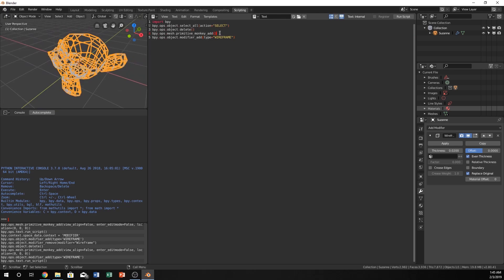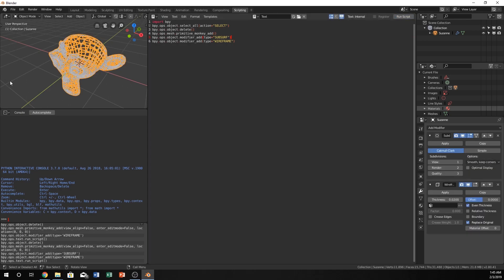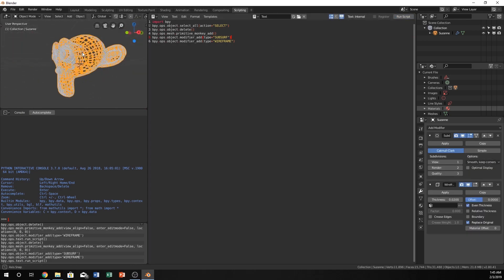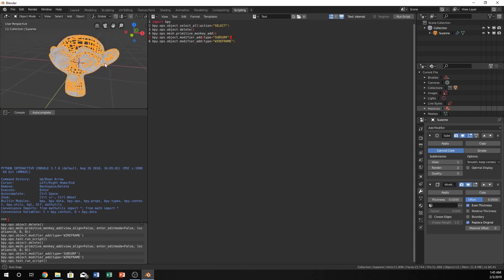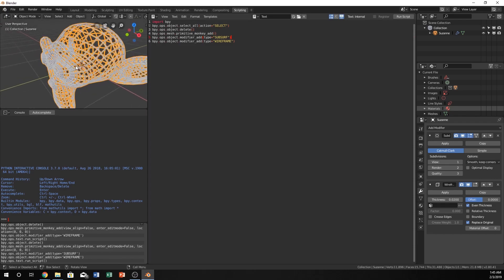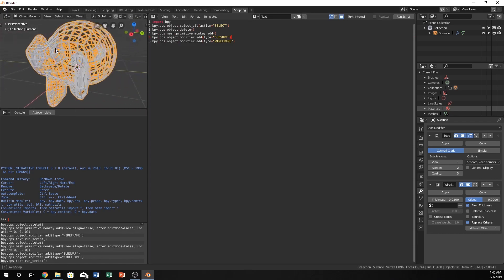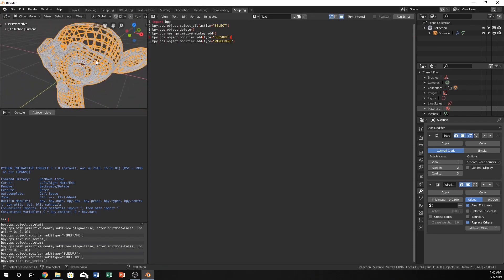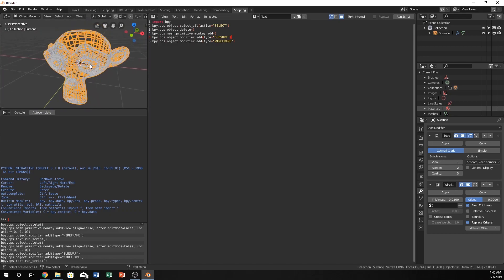Just from the past, I already know that bpy.ops.object.modifier_add type equals subsurf is the subdivision surface. We can run that script, and it will create our Suzanne head with a little bit more curves to it. So that's kind of sweet, too.